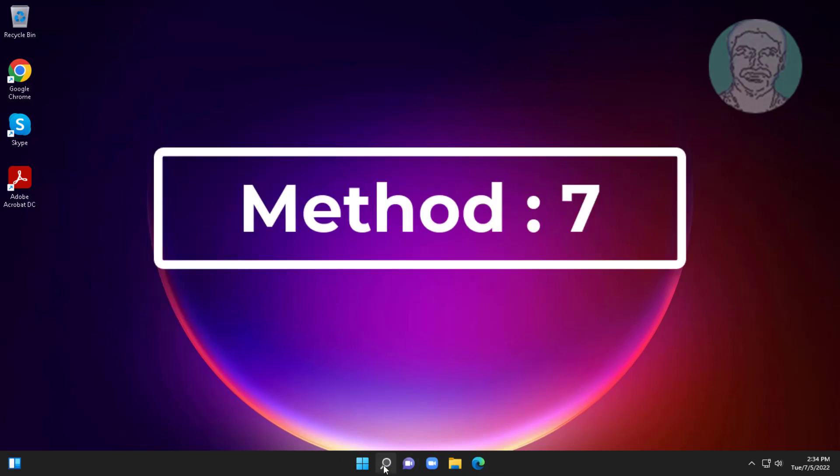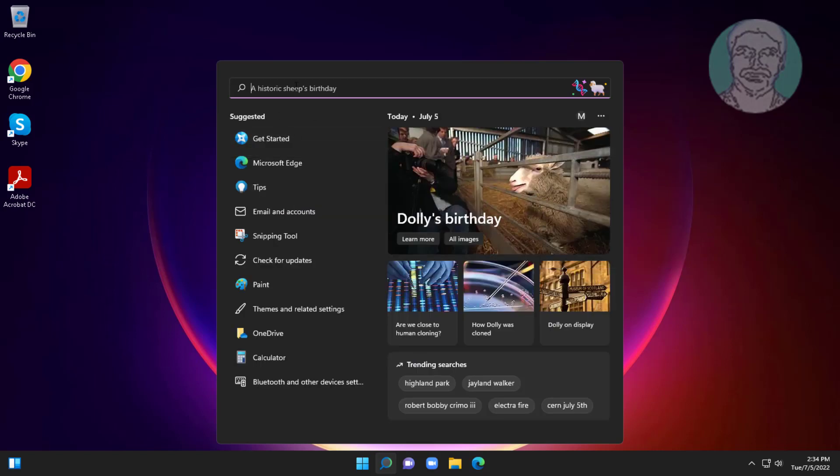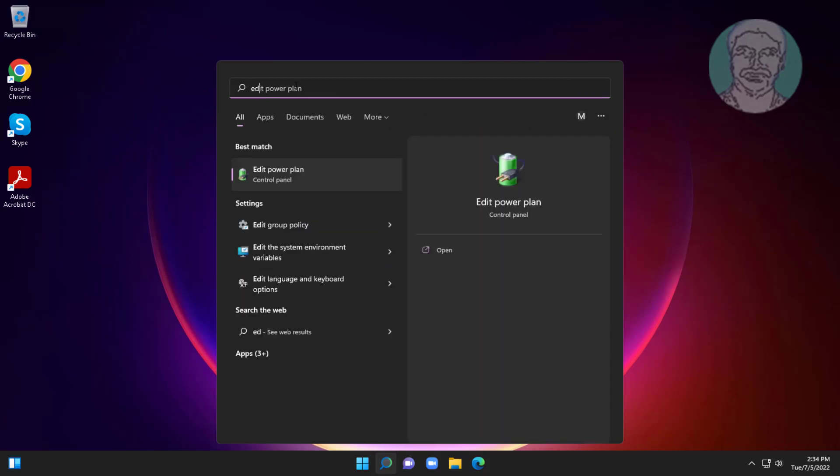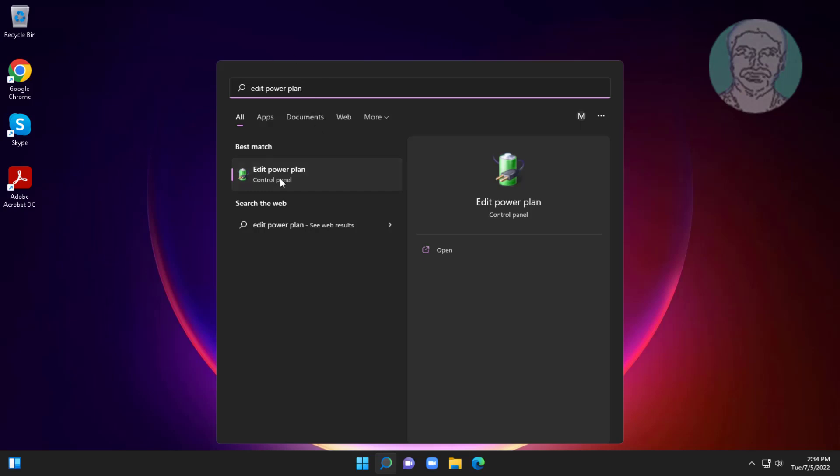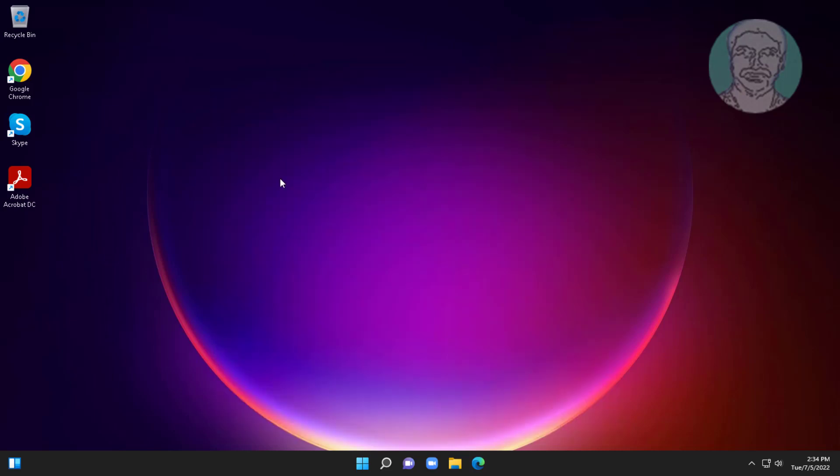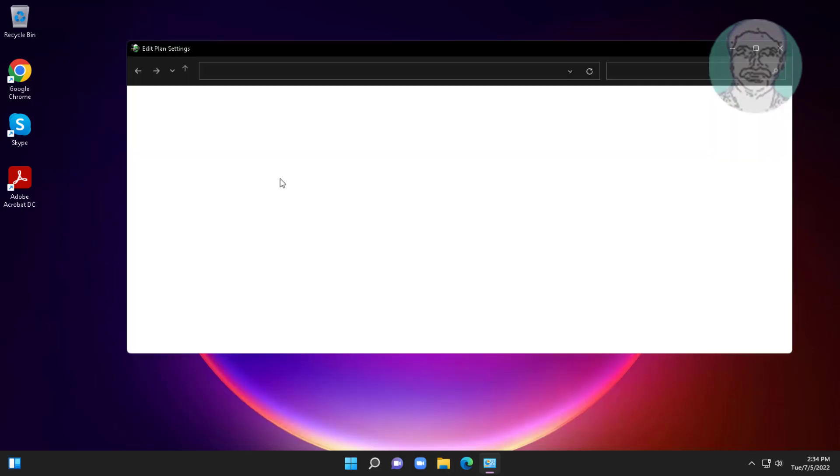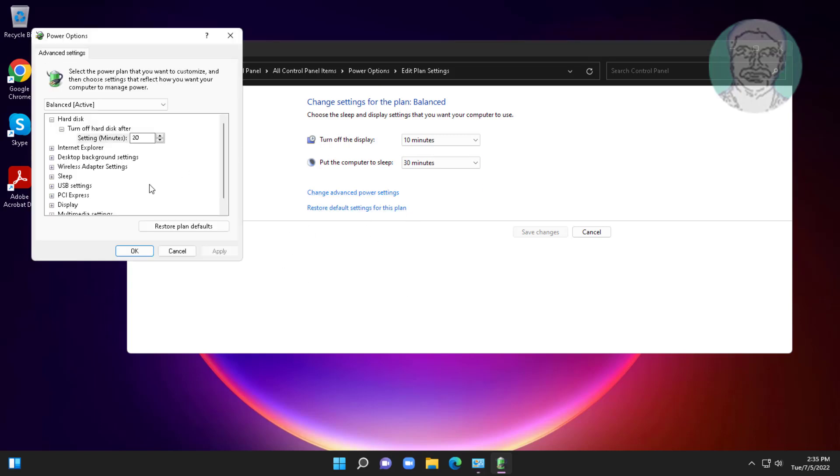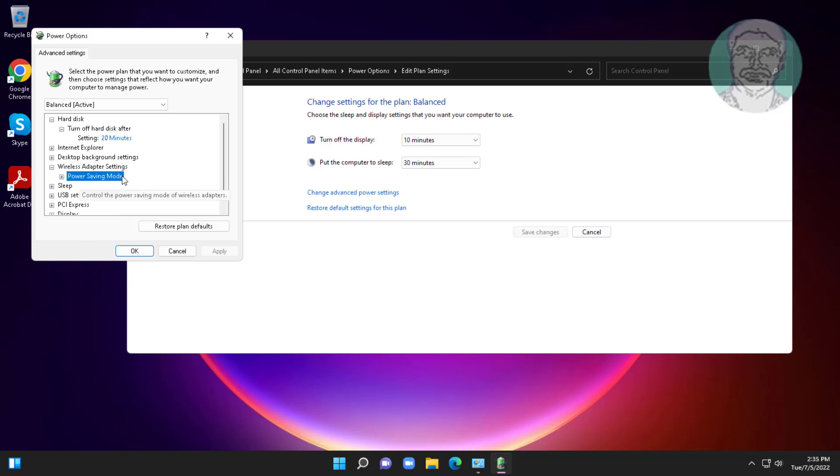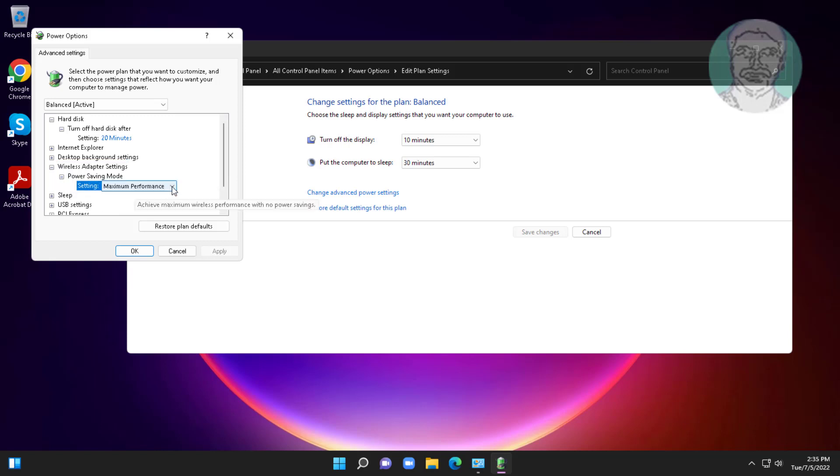The seventh method is to type Edit Power Plan in the Windows search bar and click Edit Power Plan. Click Change Advanced Power Settings, click and expand Wireless Adapter Settings, click and expand Power Saving Mode, and select Maximum Performance.